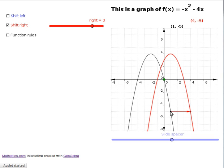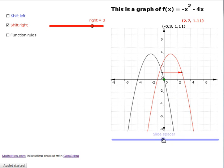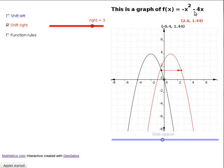We're going to look at the rule for the new function and how you can find it using the rule of the old function. The value of the new function at x equals 4 is minus 5. The way you find that using the rule is: you subtract 3 from 4 — because of the three units moved to the right — getting x equals 1, then put that 1 into the old function to get minus 5. Similarly, at x equals 2.6, you subtract 3 to get minus 0.4, then put that into the old rule.